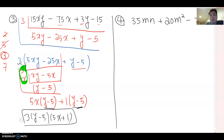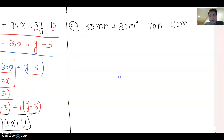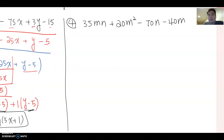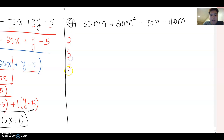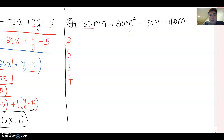Now for problem four: 35mn plus 20m squared minus 70n minus 40m. Do you see any common factor among all four terms? Not sure — so again, write 2, 5, 3, 7 and start analyzing. I don't think 2 works because some terms are odd numbers.